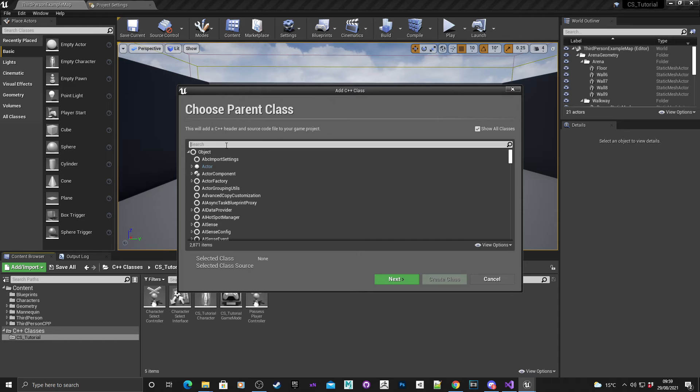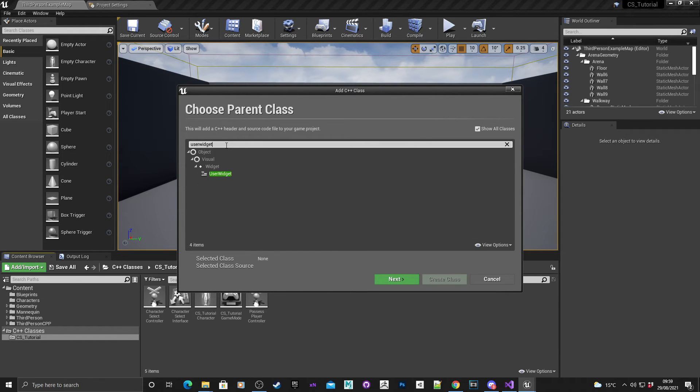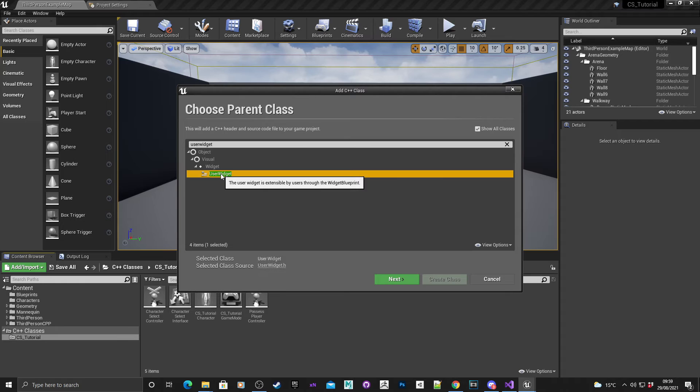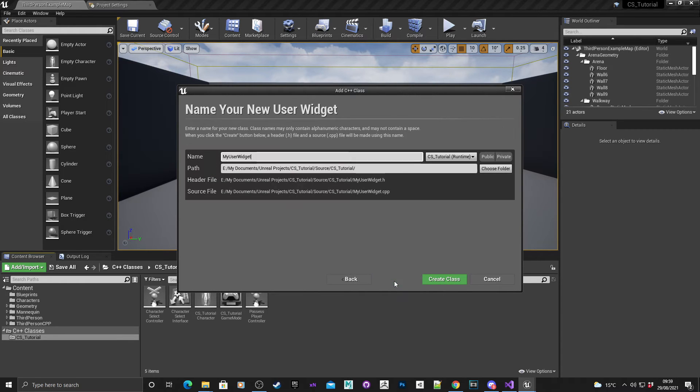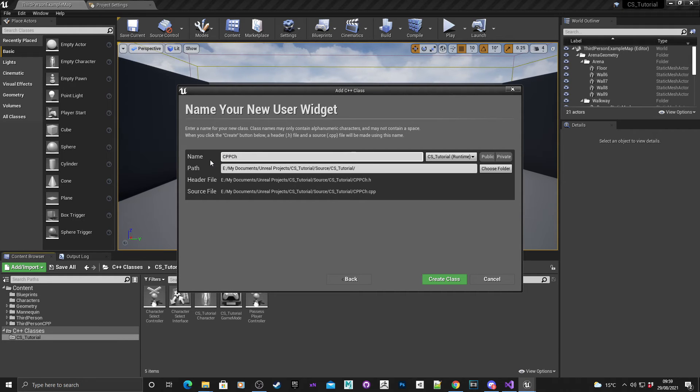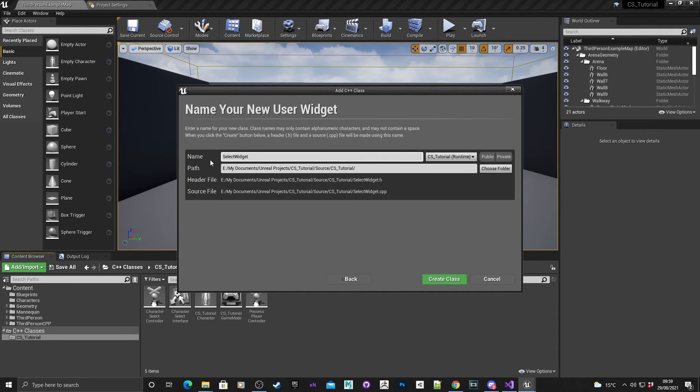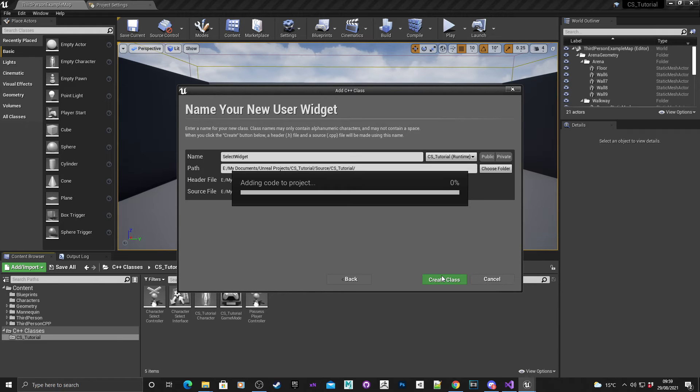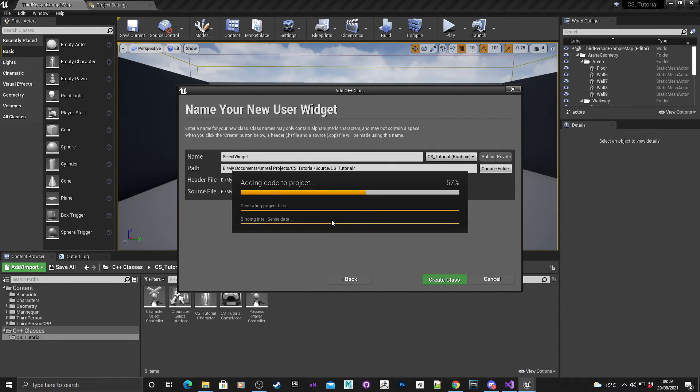Show all classes and what I need you to do is search for user widget, select that. I need to call that, so I'm just going to call this, in fact we'll just call the select widget. Create the class, give it some time for the code to compile.